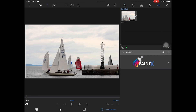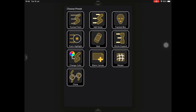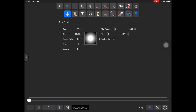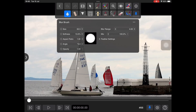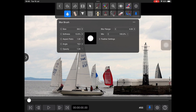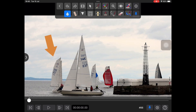Apply Paint X as usual and open the editor. We will first use the blur preset. Adjust the size and softness parameters as needed, and paint the area of the distance sails to blur.